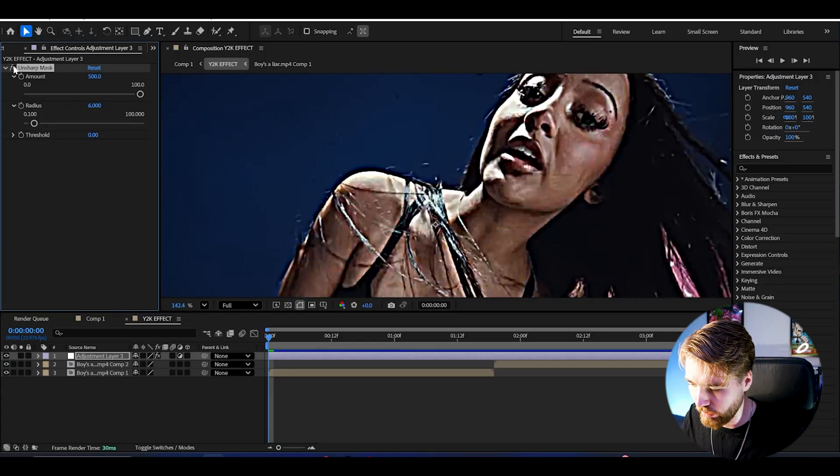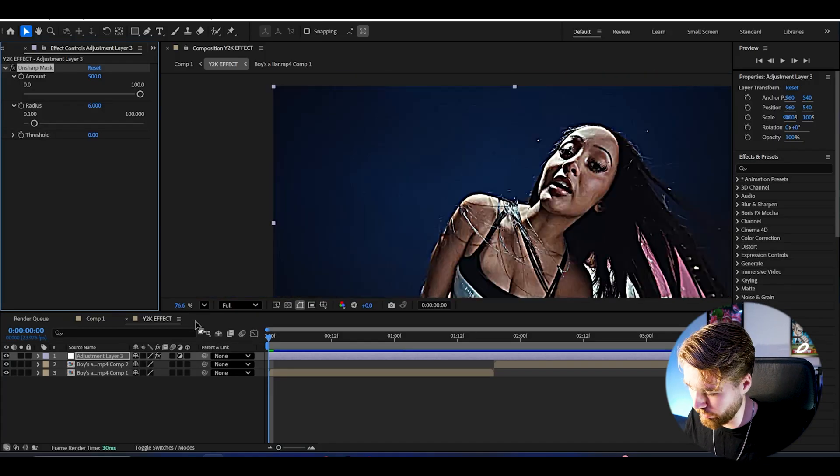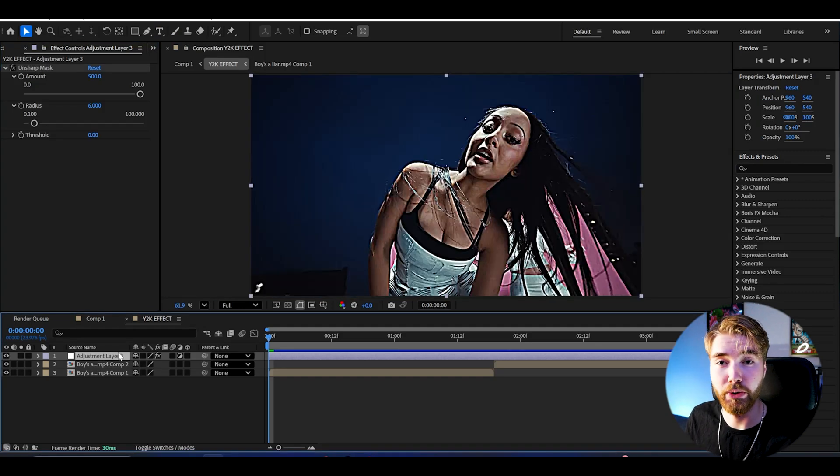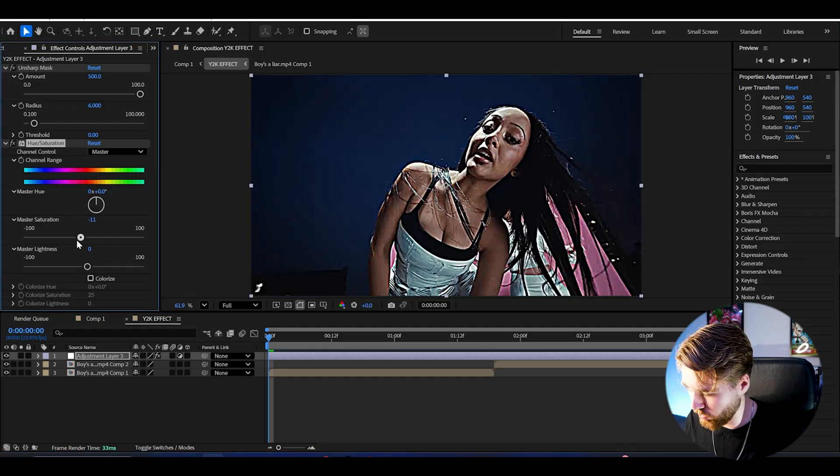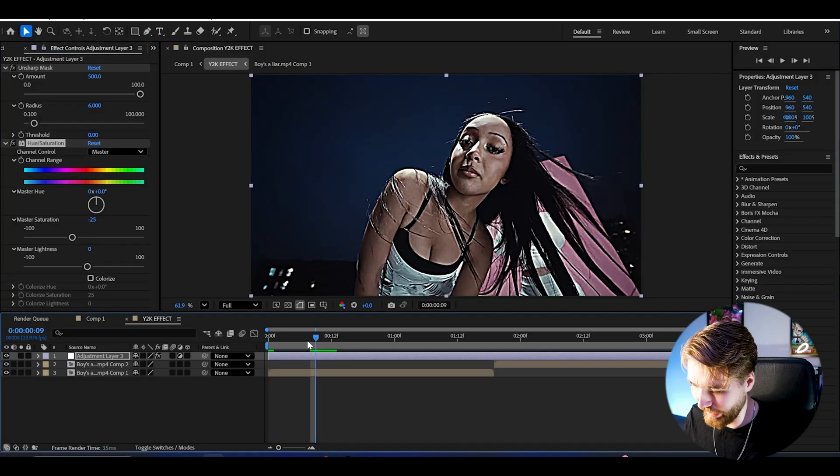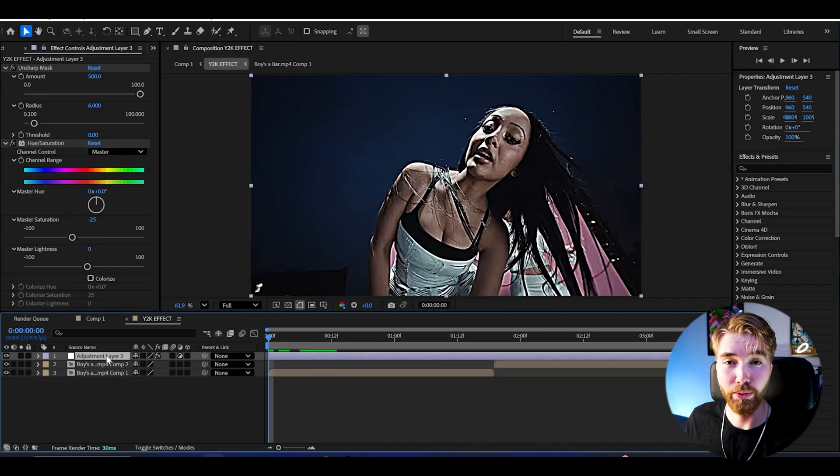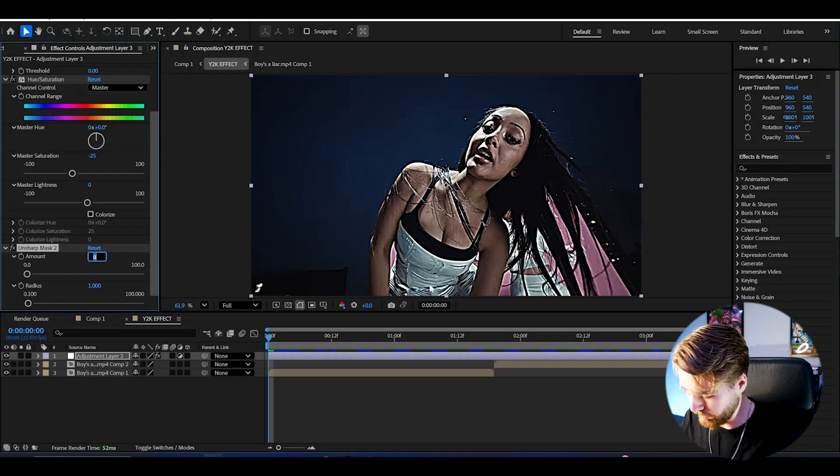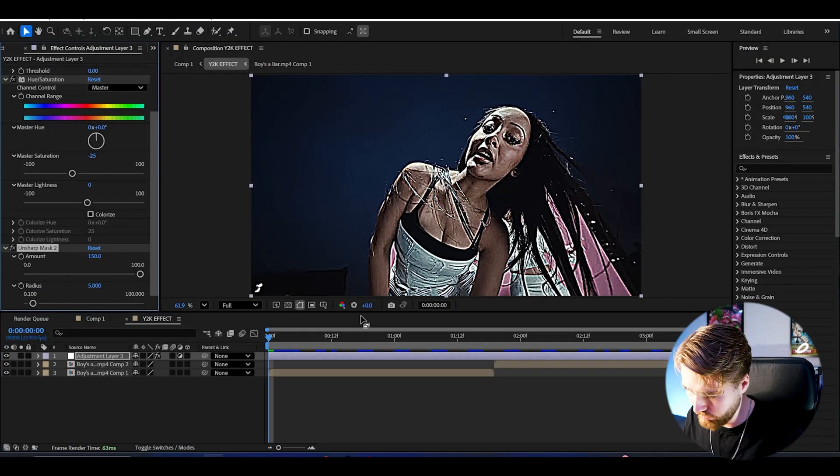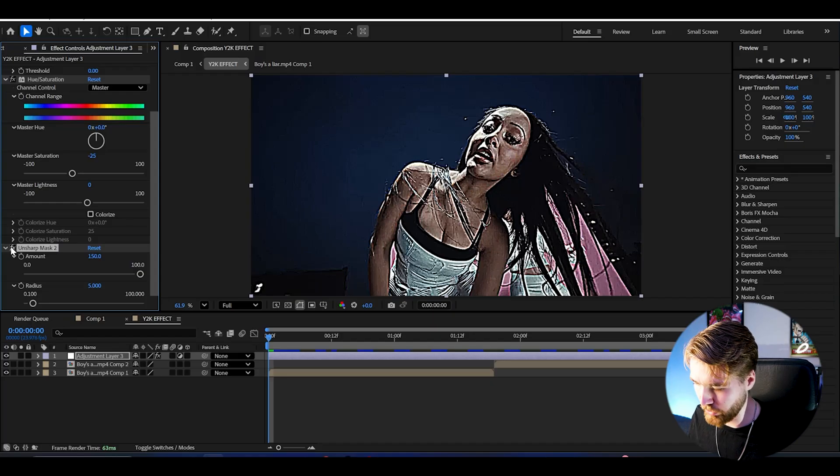This is the before and then after, pretty nice. After that I'm going to be adding Hue and Saturation and here I'm going to be dragging down the saturation to minus 25 to get this more black and white look to it. After that we're going to be adding Unsharp Mask once again. Set the amount to 150 and radius to 5 this time to get another touch of sharpened on the edges here, which looks pretty clean.